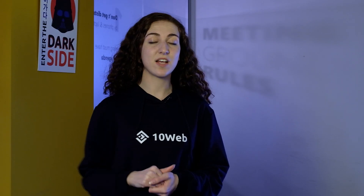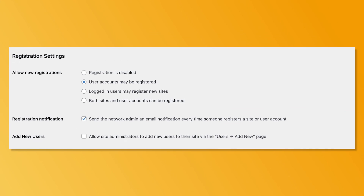Next, let's discuss user management on multisite. There is one additional role, the super admin, who has admin access to all the subsites of the network. If you want to let users register in your network, go to network settings, scroll to registration settings and enable the 'user account may be registered' option. When a user registers on one subsite within the network, they are registered to the whole network.